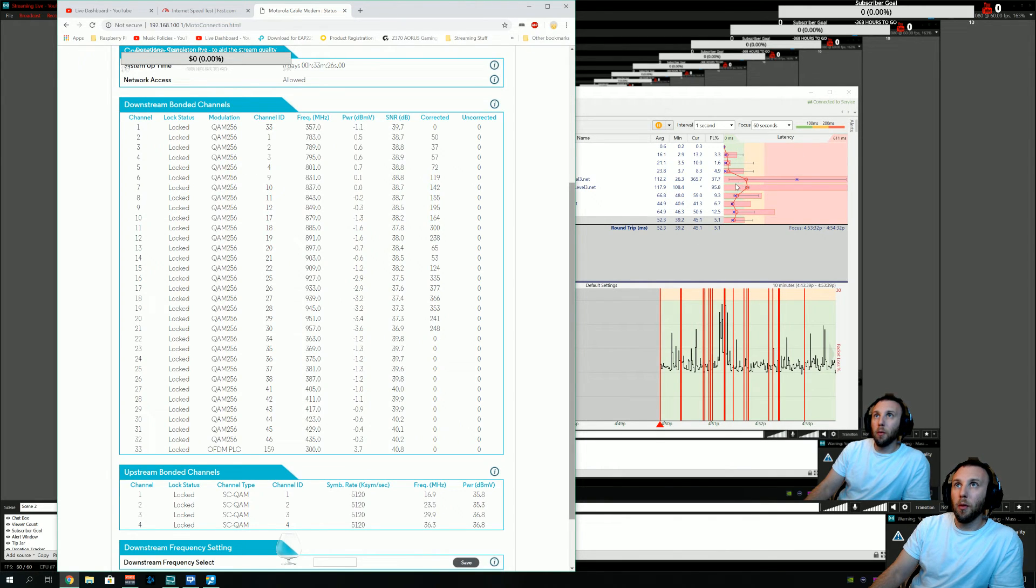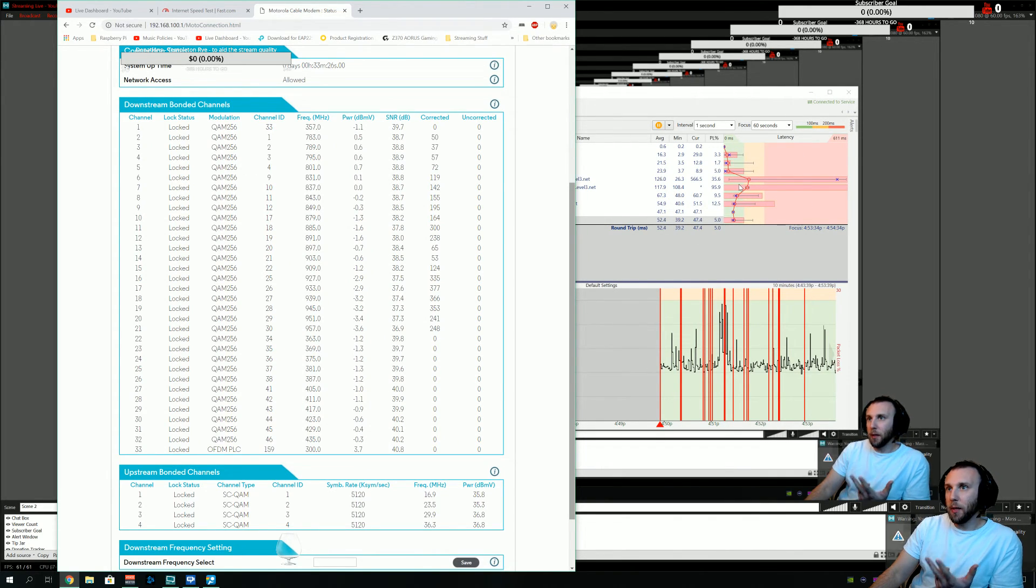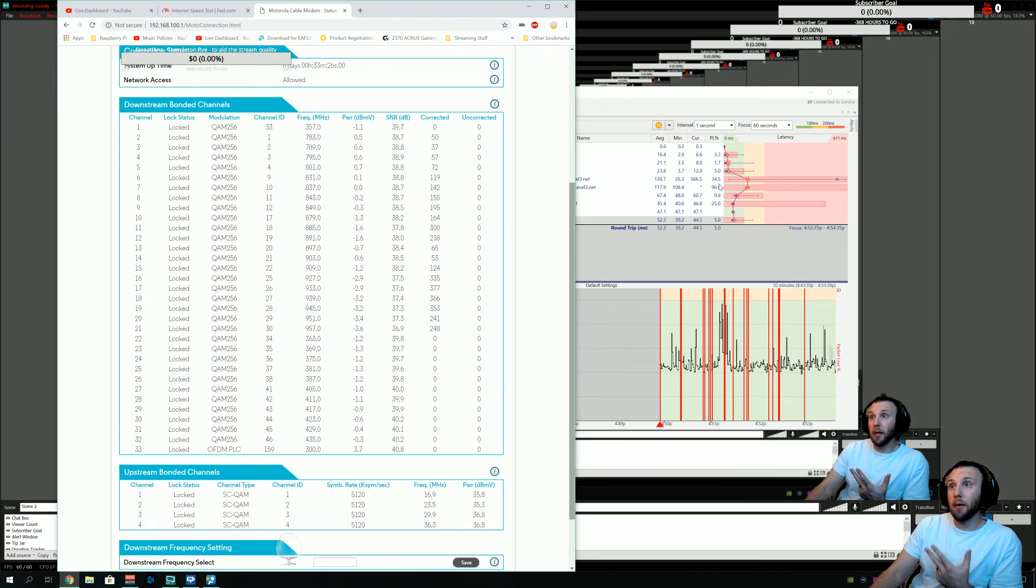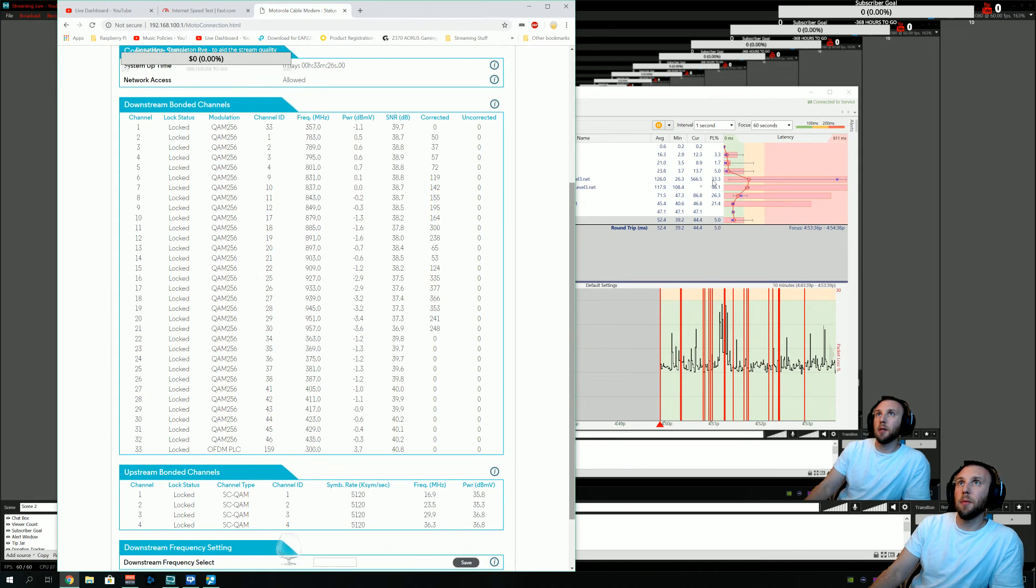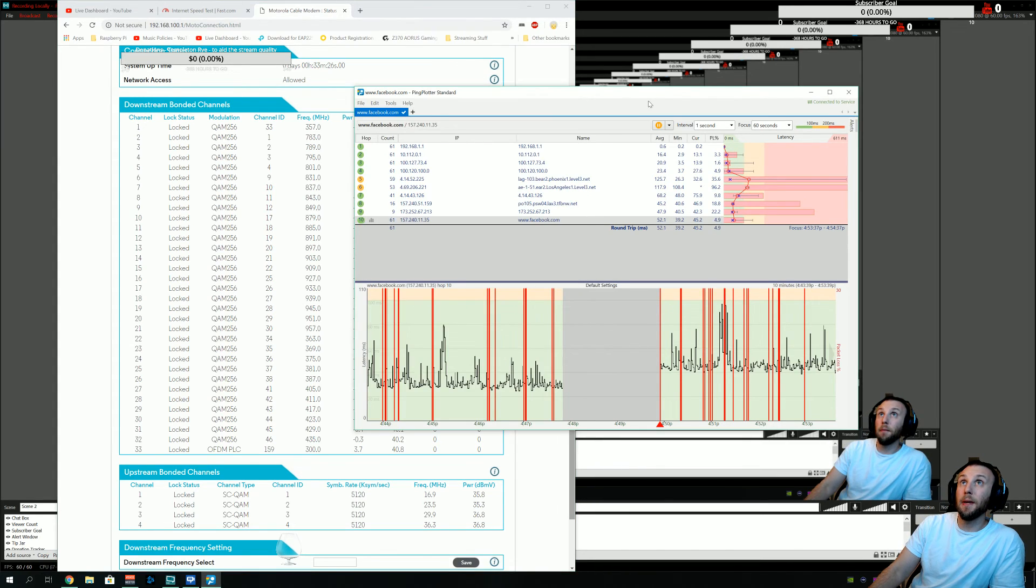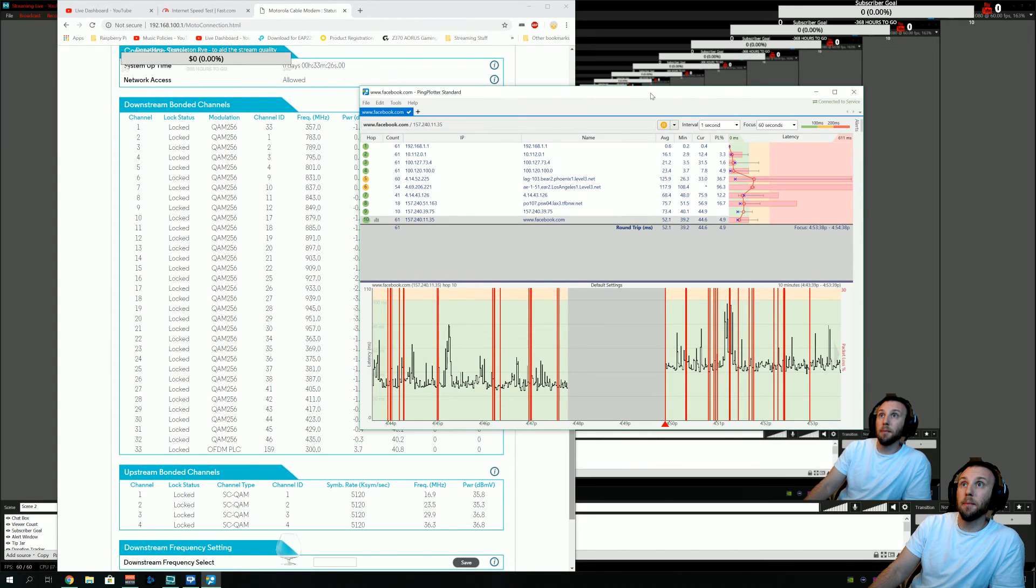This is what normal mornings, evenings, and weekends look like with Cox Communications in Phoenix, Arizona.